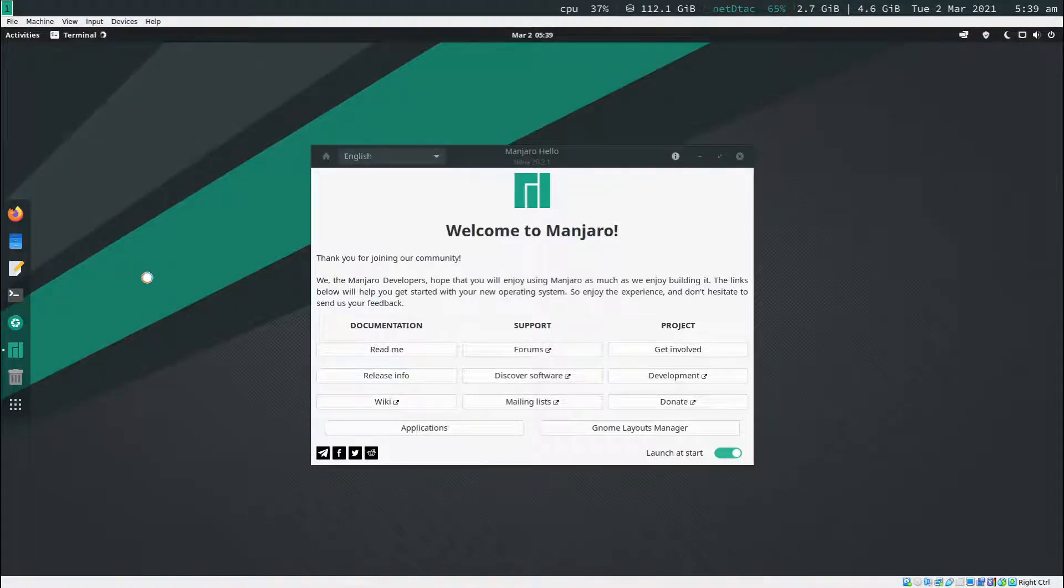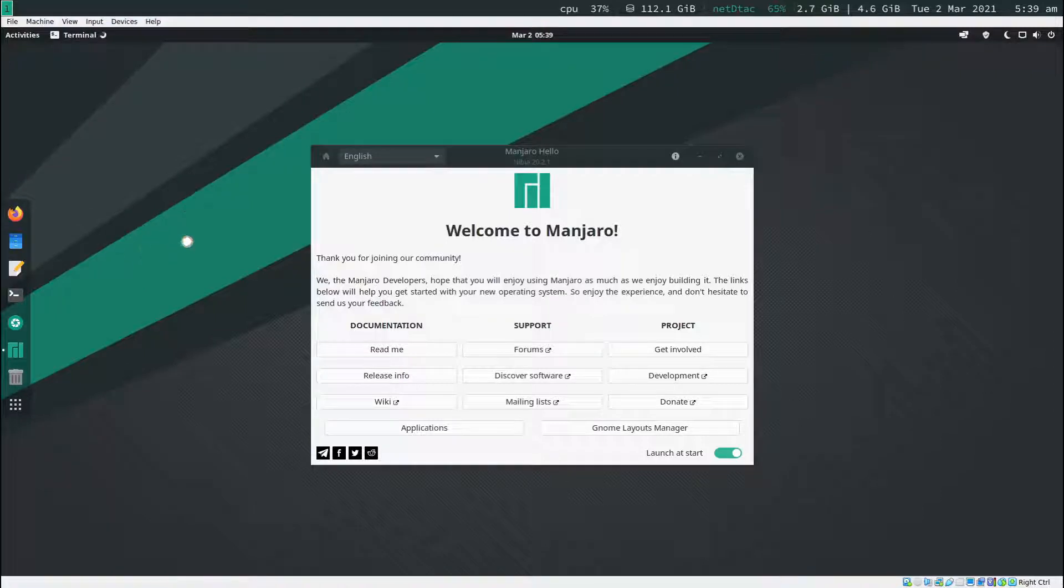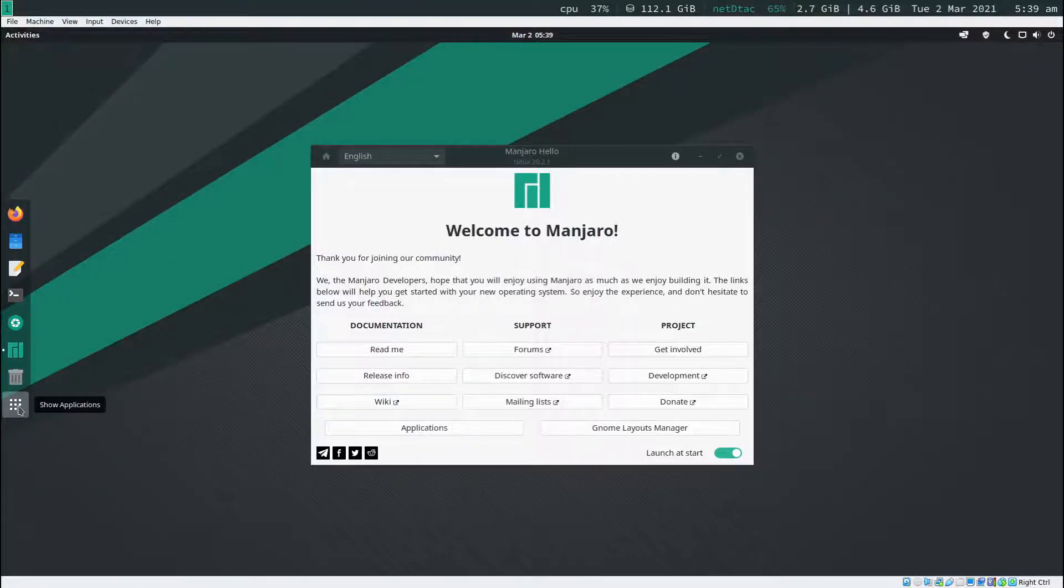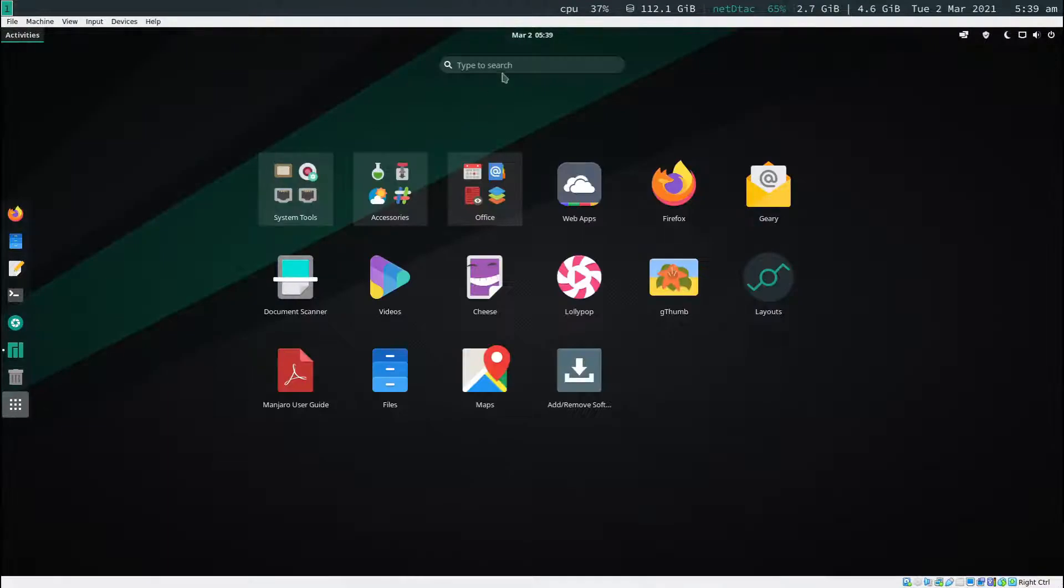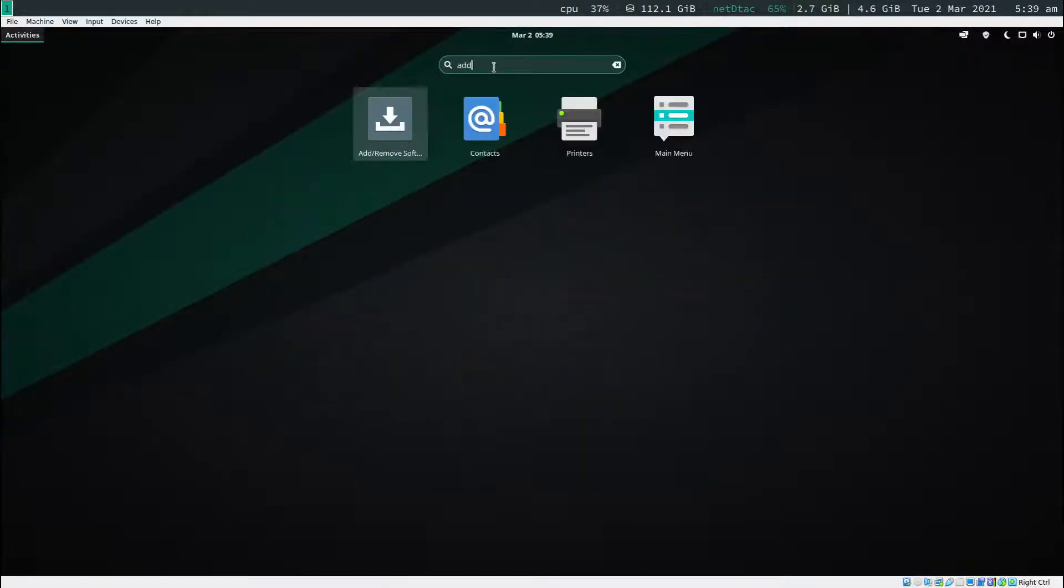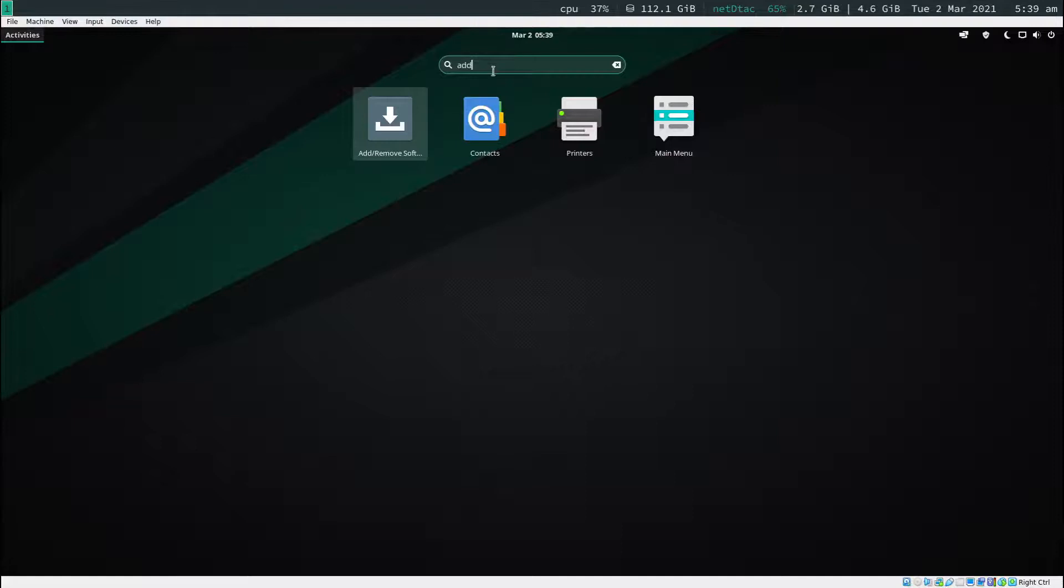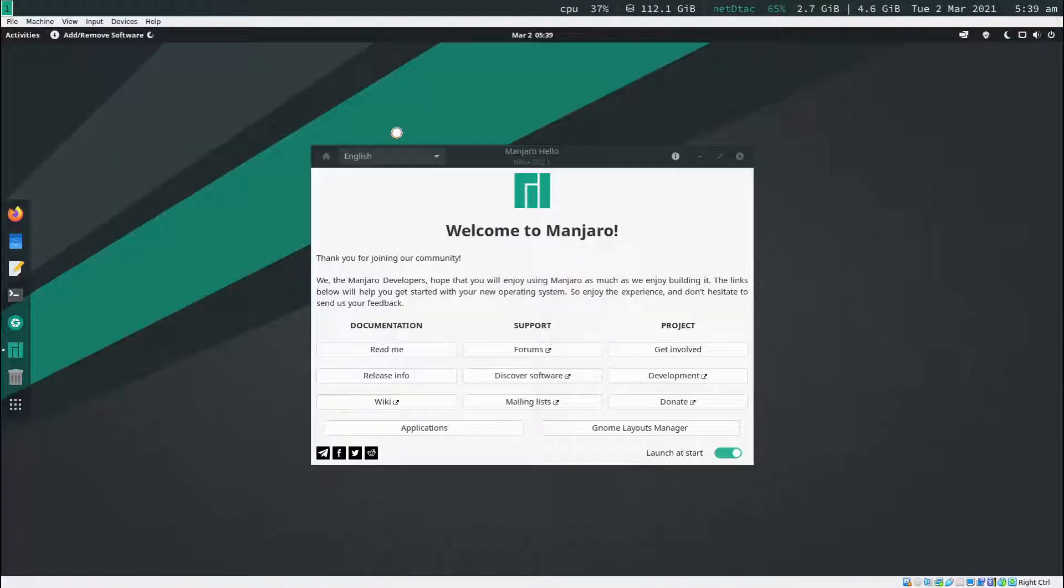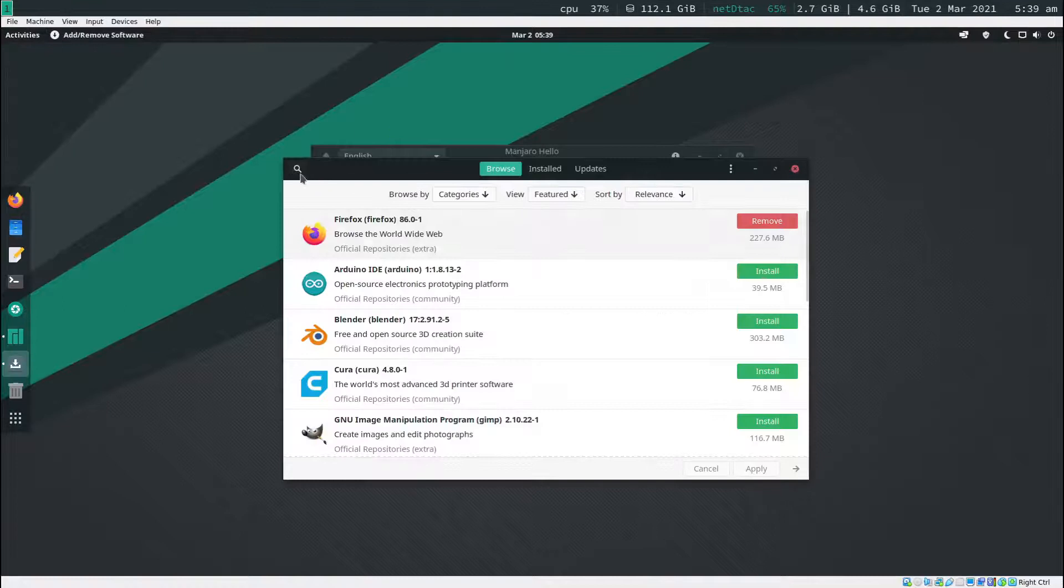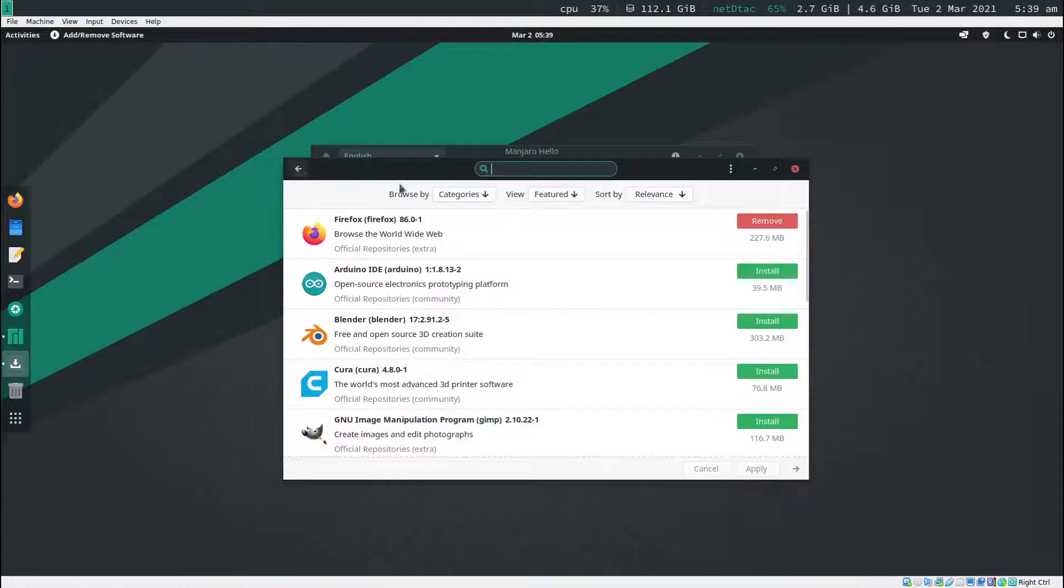What I'm going to do is click on the show application right here and then type in 'add'. It's going to show me this add remove software. Click on that.